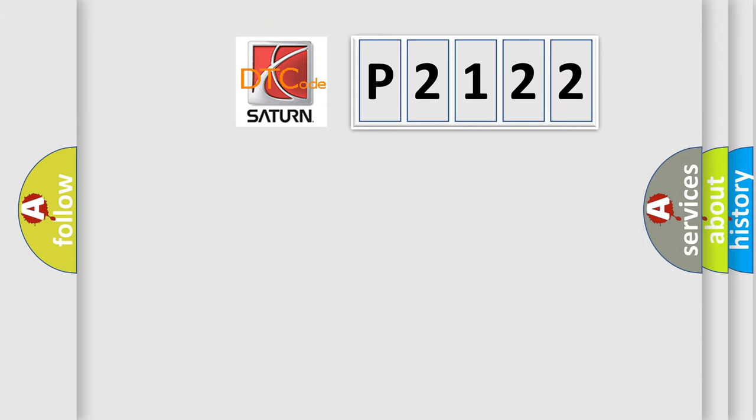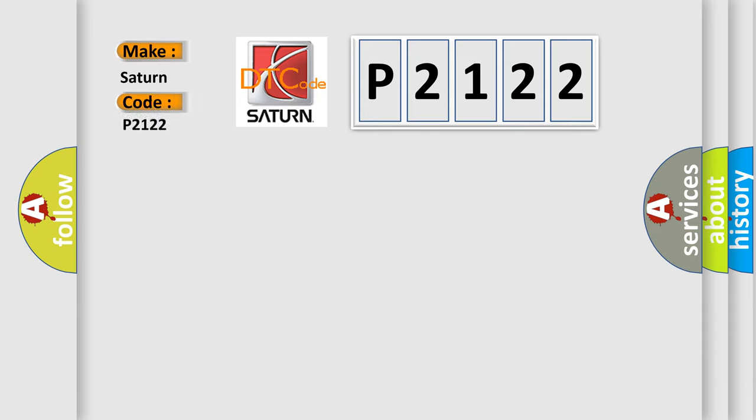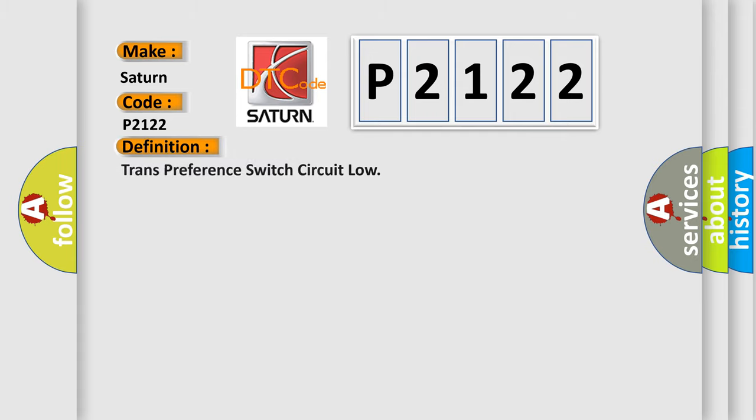So, what does the diagnostic trouble code P2122 interpret specifically? Saturn car manufacturer's basic definition is: Trans preference switch circuit low.